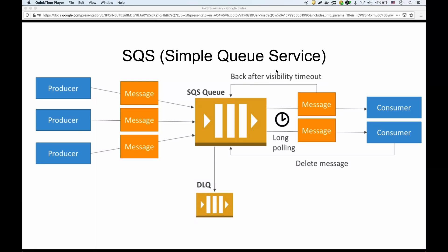In this video we're going to talk about SQS, or Simple Queue Service. Before showing how to set it up, let's go over how it works. We have producers on one side and consumers on the other, with the SQS queue in the middle. Producers produce messages that go into the queue, and consumers consume those messages.